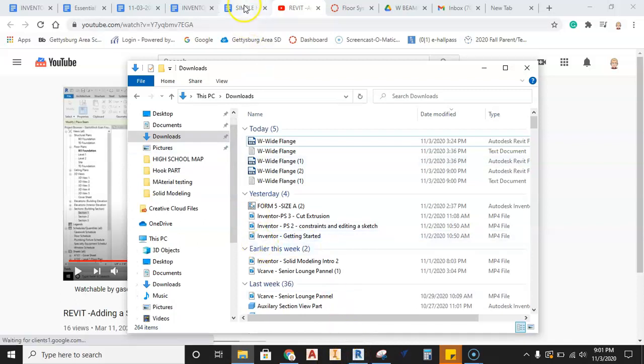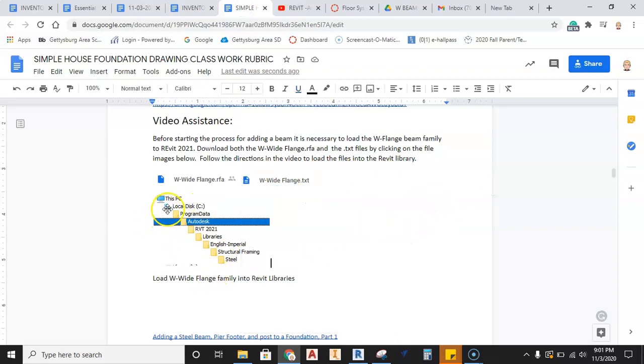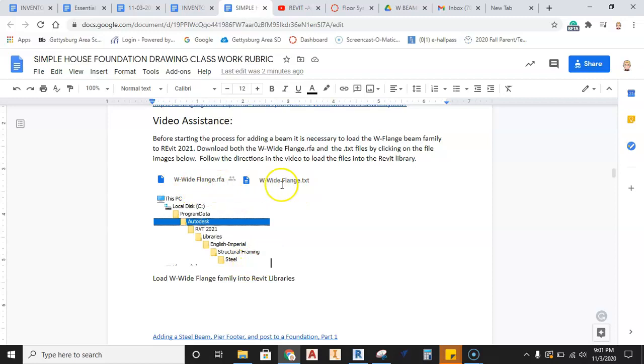So to do that, what we need to do is we need to follow this path. We need to go into the C drive, program data, Autodesk, RVT 2021, libraries, English, structural framing, and then steel, and that's where we're going to drop both of these files.